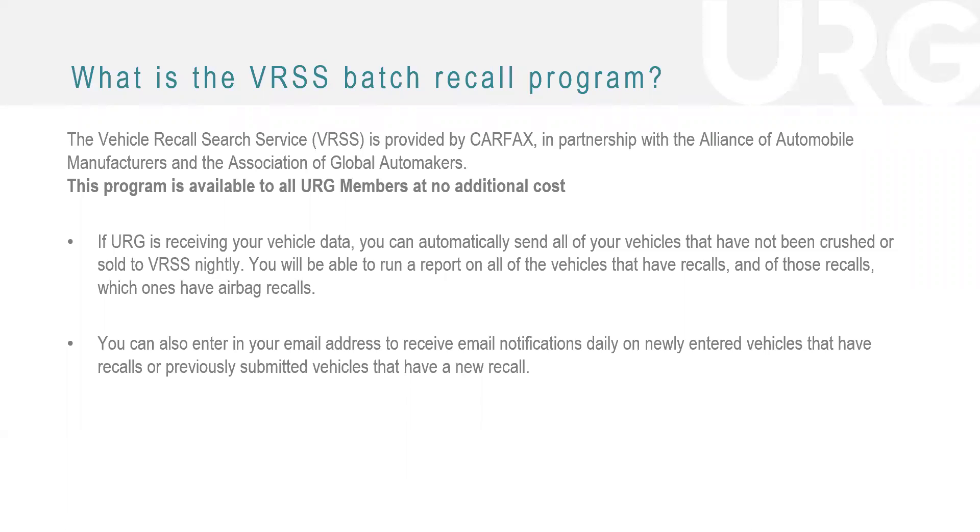Because it is a newer program, a lot of people may not be fully trained on it, which is what today is mostly going to be about. I'm going to show you how to set it up and then how to actually access these recalls. It may be a quicker webinar. So if you have questions, please save them for the end because we'll have lots of time to address those.